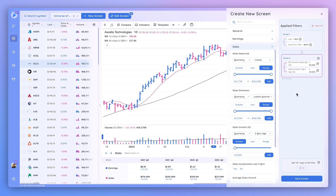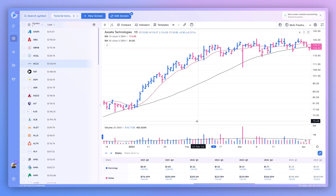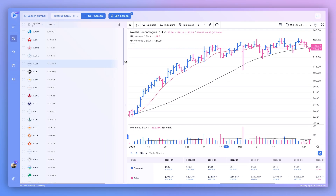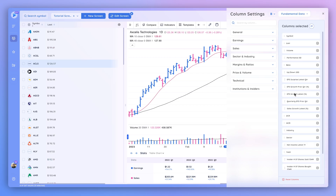That's our example screen. Once you're satisfied with the criteria, click Save Screen. Let's name this 'Tutorial Screener' — you can select a folder to save it to if you'd like — then click Save. The screen is now set. To assign a column layout, click the gear icon and select the column layout that corresponds with the screen. We'll go ahead and use the fundamental data screen layout, then close out.